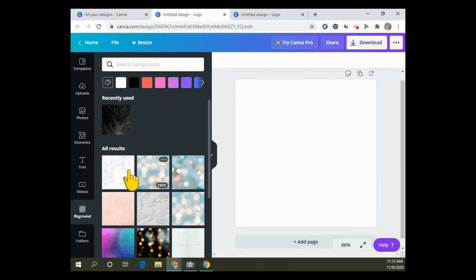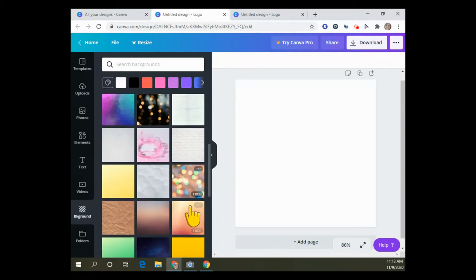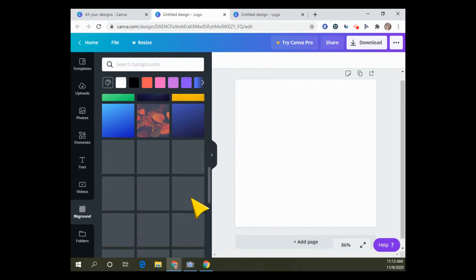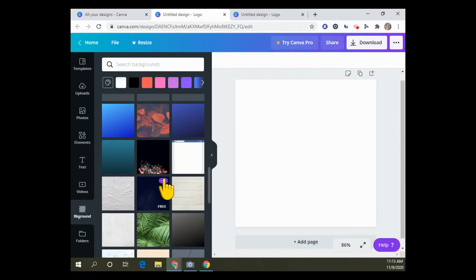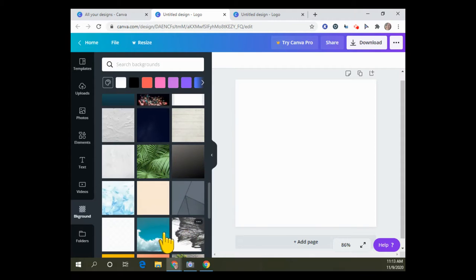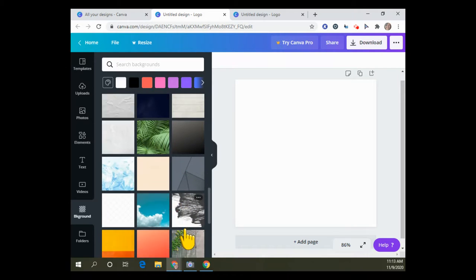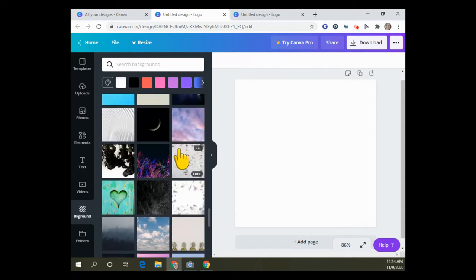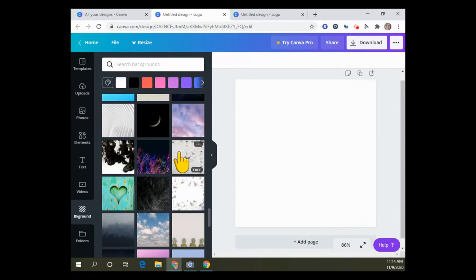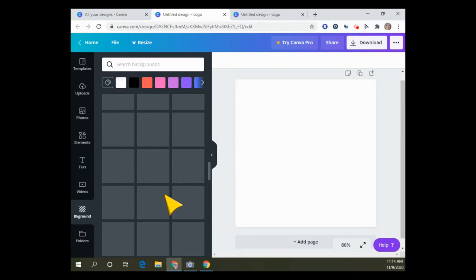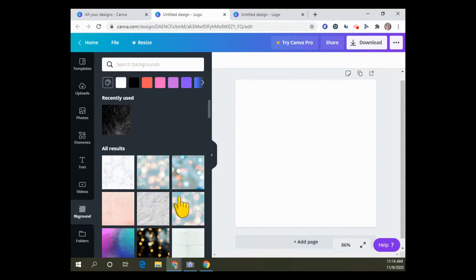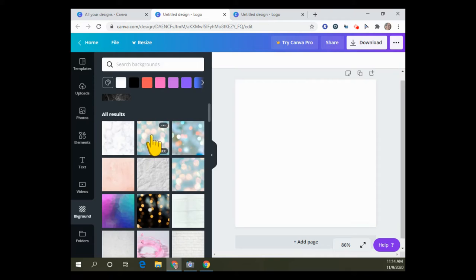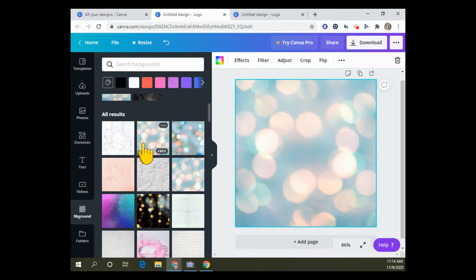I'm going to go to the background first. Lots of things are free that you can pick. As you scroll down there are pay options - it has a little crown on it. There's lots of free backgrounds, but we'll just go back to the top and pick a background.